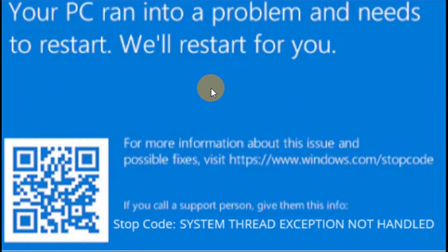Okay guys, you can see my PC ran into a problem and it needs to be restarted, getting an error code like 'system thread exception not handled.' If your PC runs into this problem and says it needs to be restarted, you can follow the steps in this tutorial. Try these steps and they will definitely help you.